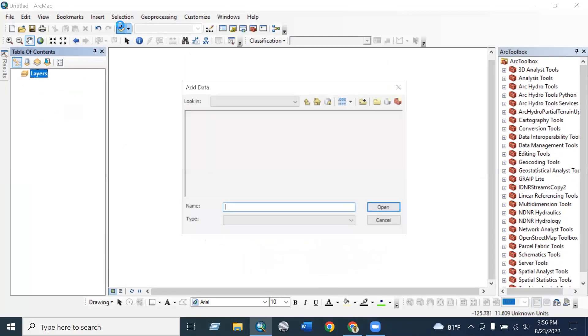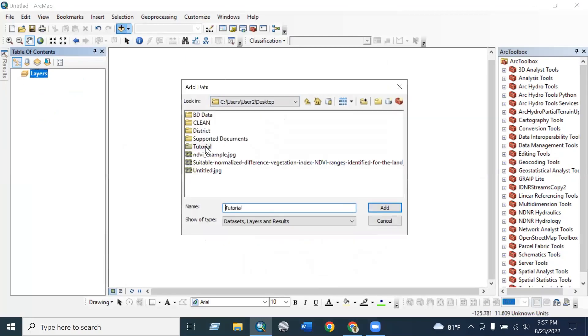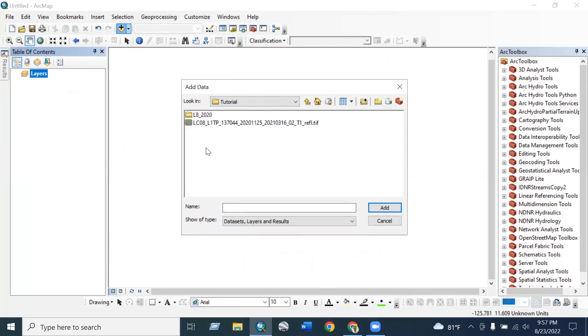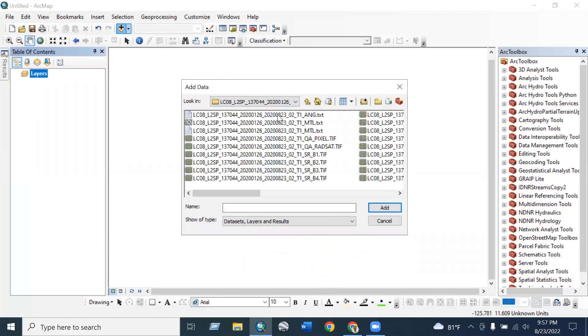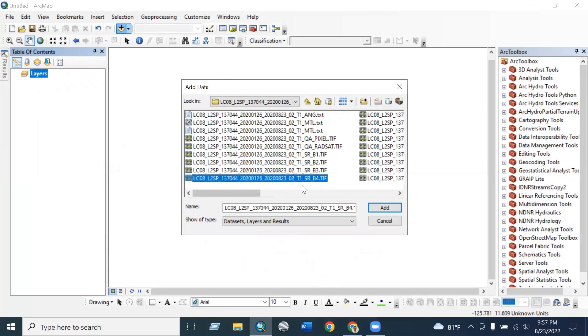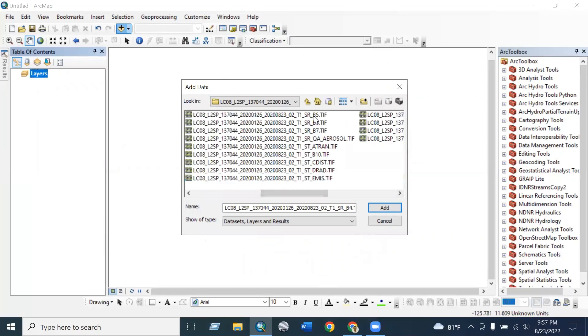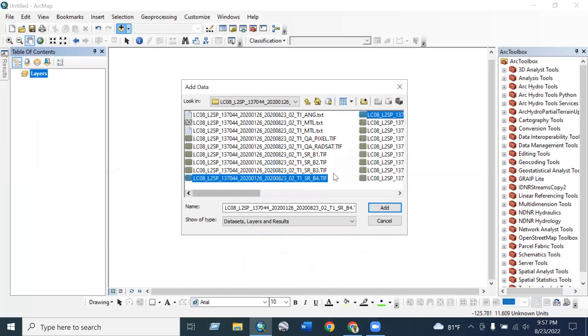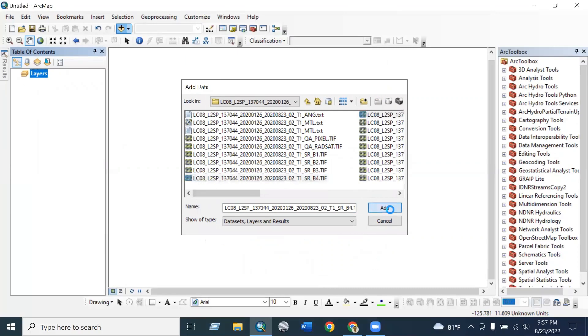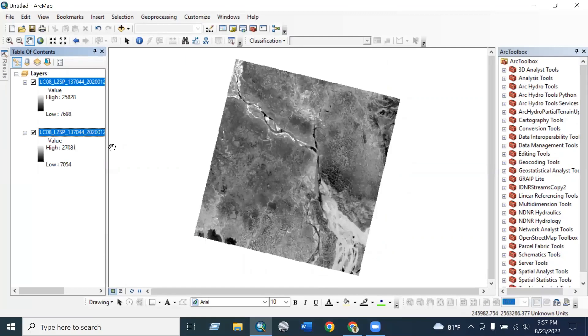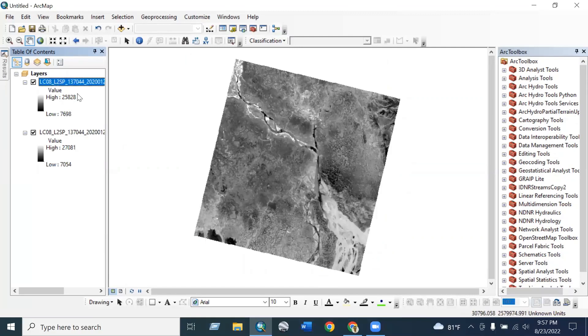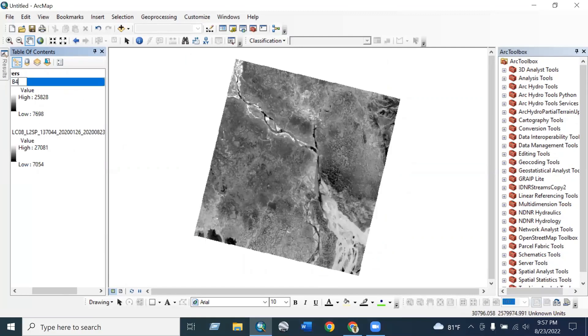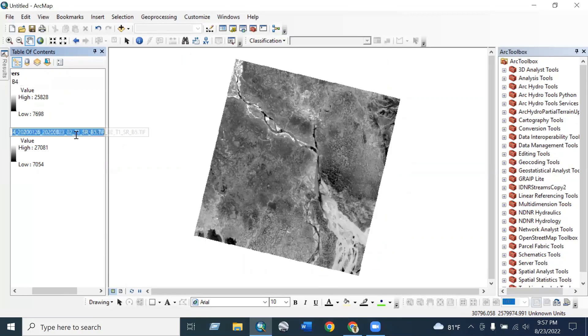First, we have to add data from the folder and we have to select bands 4 and bands 5. As you know that band 4 is red band and band 5 is near infrared band, and both are required for the NDVI calculation. I have added here and then renamed it as band 4 and renamed it B5.